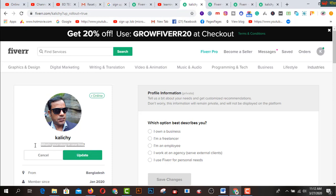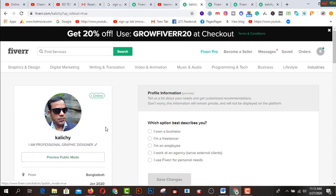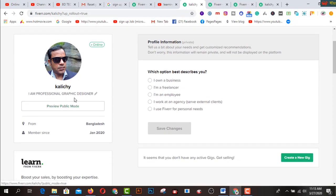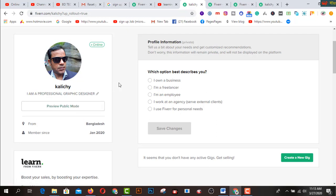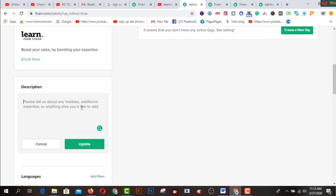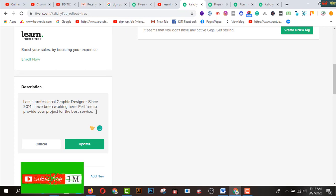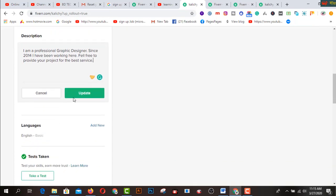Now write something in your tagline — I am a professional graphic designer. Click update. After that, click the description box to edit it. Write your details here. I have written: 'I am a professional graphic designer since 2014. I have been working here. Feel free to provide your project for the best service.' Then click update.